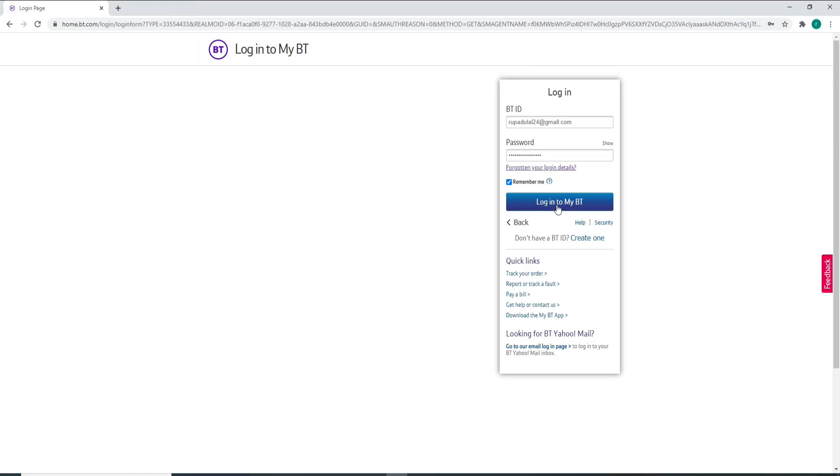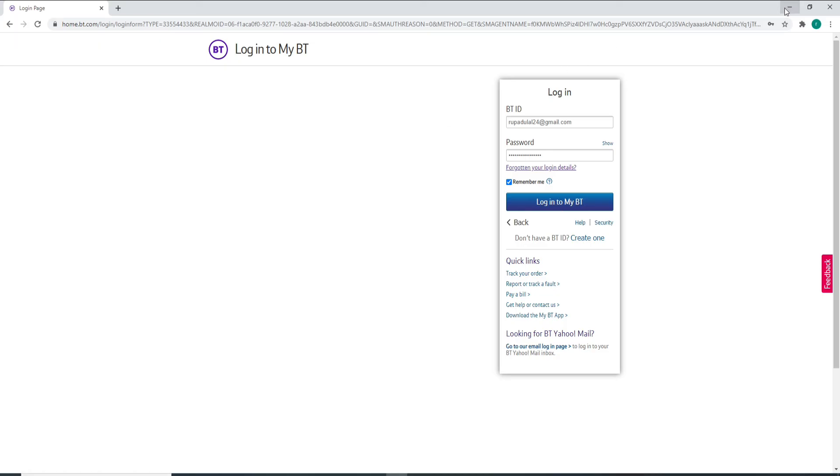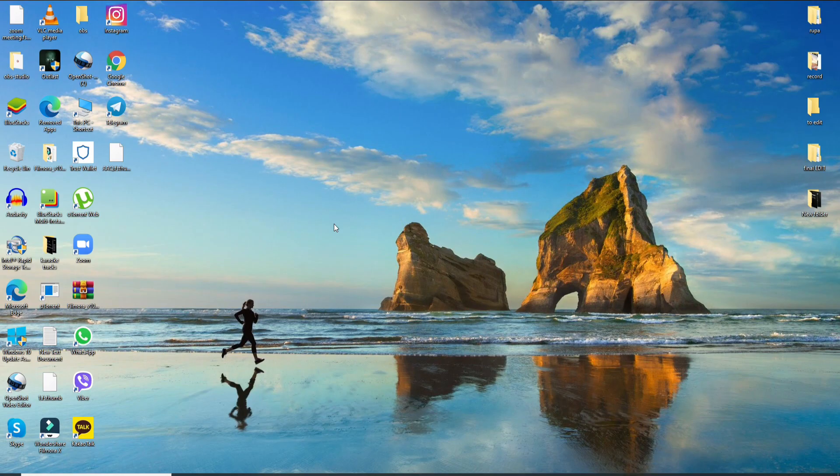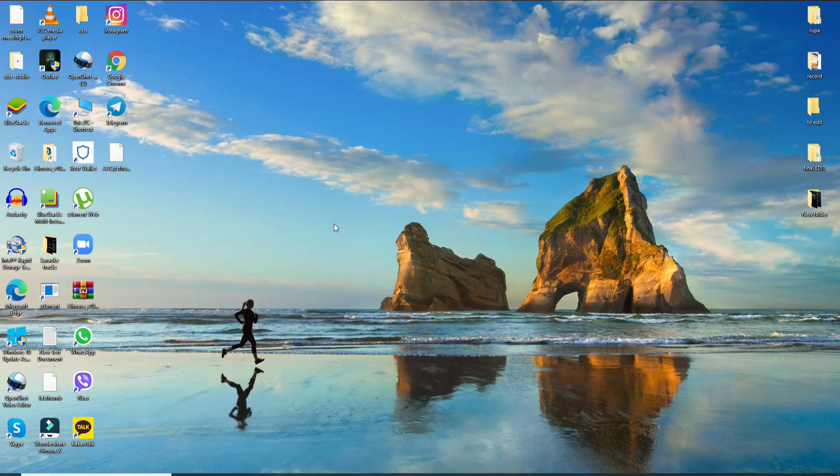That is how you can log into BT Internet account. I hope the tutorial was helpful to you. If it was, go ahead and give it a thumbs up. Feel free to comment down below in the comment box if you have a question or feedback for us. I'll be back soon with more tutorial episodes. Goodbye till then.